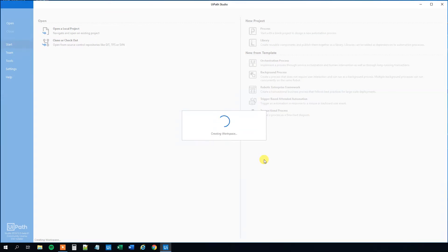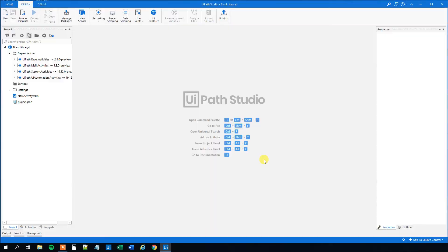And what we will do here is that we will create a simple reusable component. It will just be a message box. But then you get the syntax and you can easily just create your own more advanced workflows afterwards.